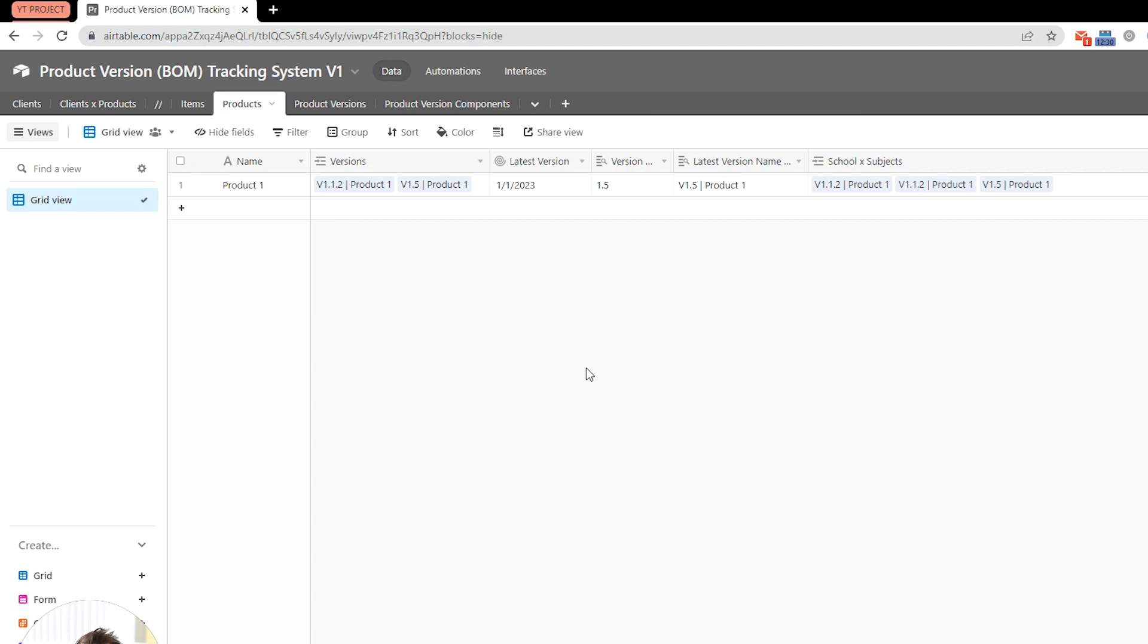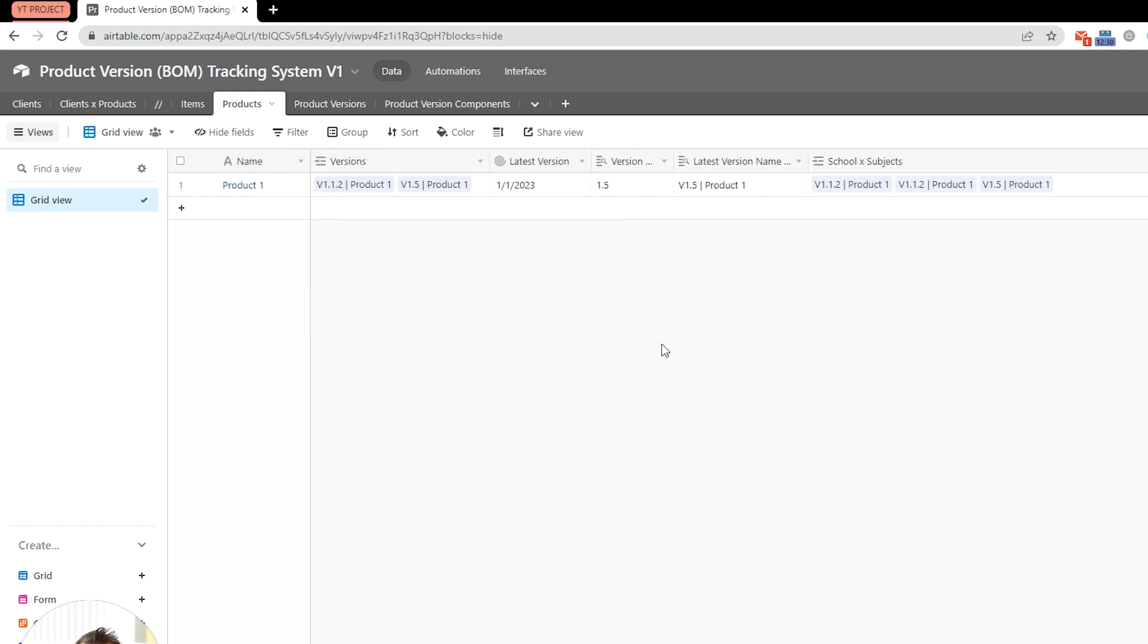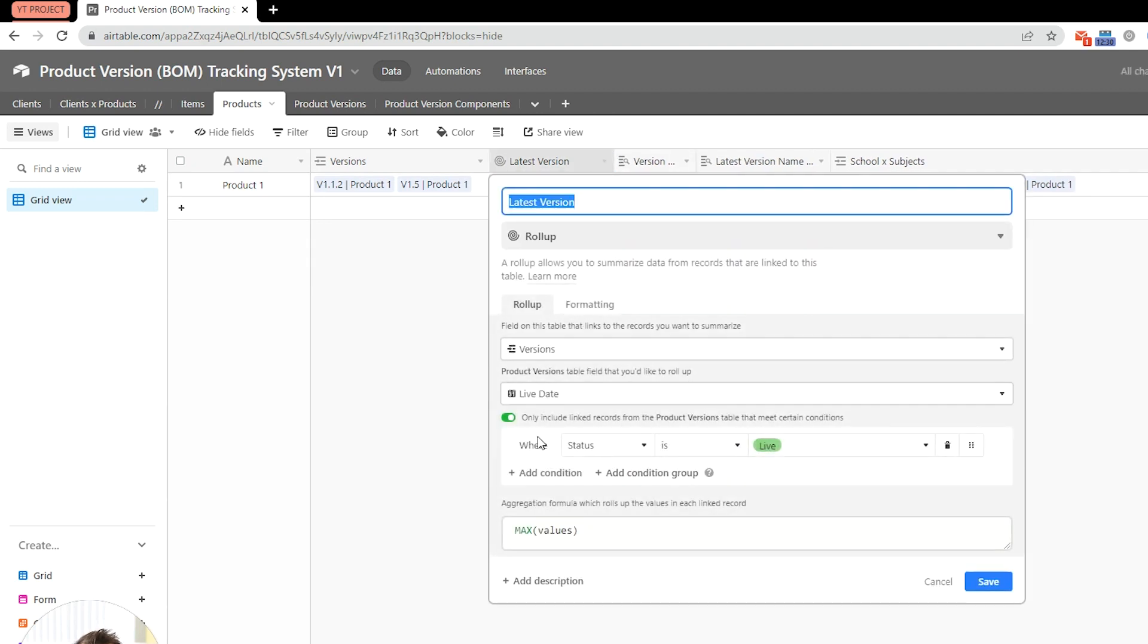Next, we have products. So, within products, again, very simple stuff. It's just a basic product. Then we have the related versions, which links to products versions.